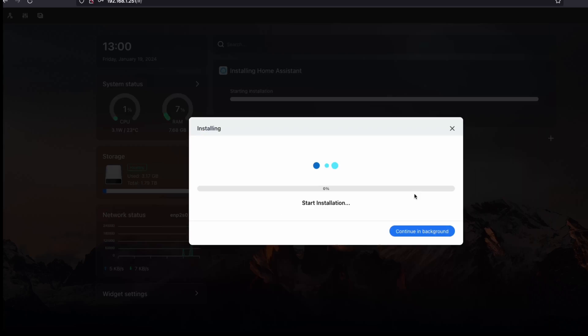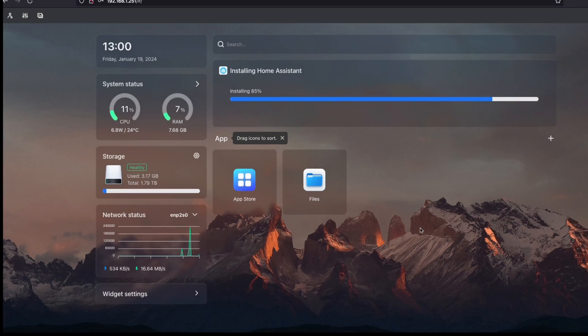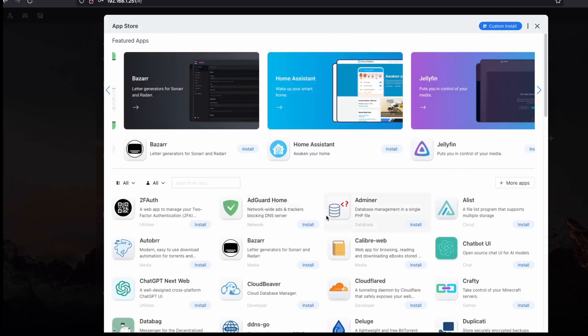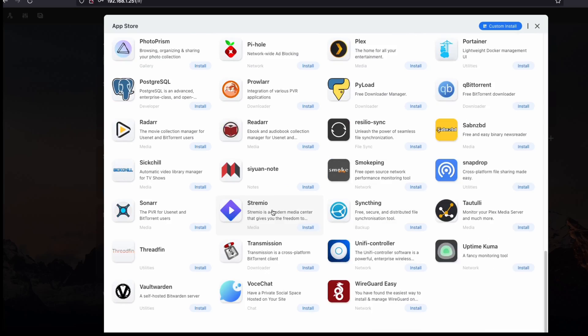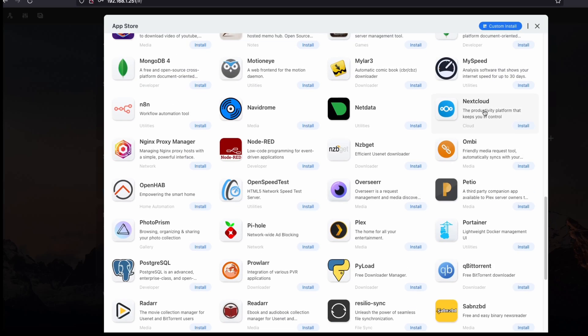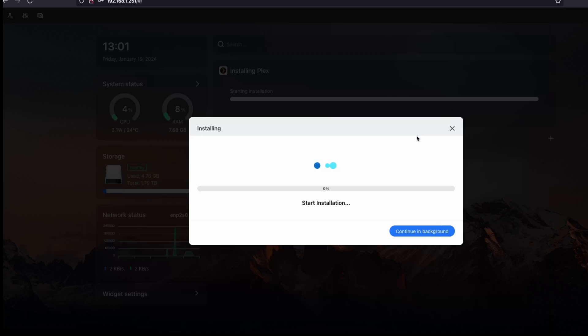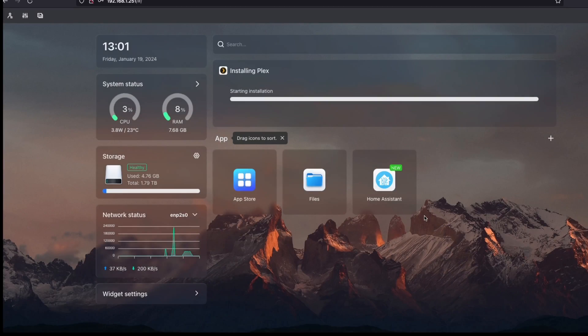Next, we're going to install two programs, but first we need to add two folders for them. Plex can organize your videos, music, and photos. Home Assistant can manage your smart home. Once you've installed those, you can explore around the operating system.